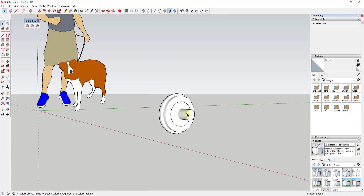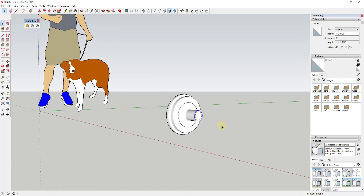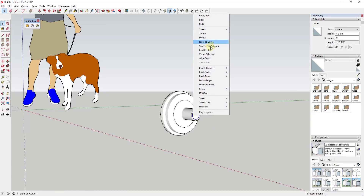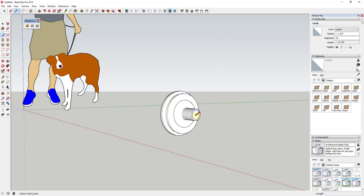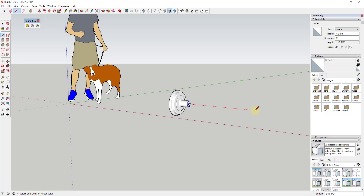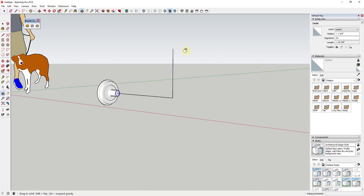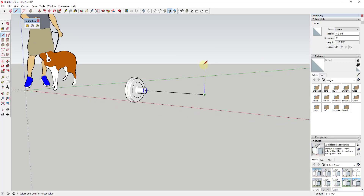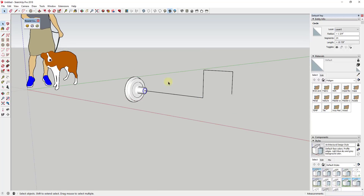Now we're going to create the pipe that runs along to our light fixture. I'm going to right-click on this circle and click Find Center, which lets me set a point at the middle of that object. Then I'm just going to draw a line out, and then up, and then back down — that gives me my general path. Then I'll use the arc tool to come in here and round off these edges.